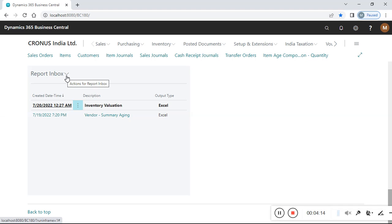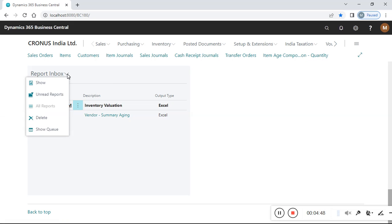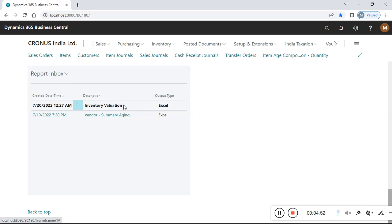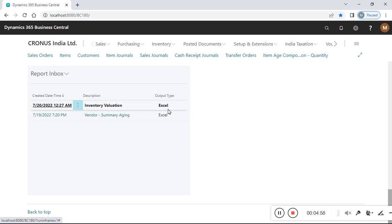Job queue means scheduling — we are scheduling a report to run in a particular period. If you add a report for scheduling or display purposes, you can add it to the job queue. So either we use bookmark, or the search box, or we use the job queue area to add it to the dashboard.